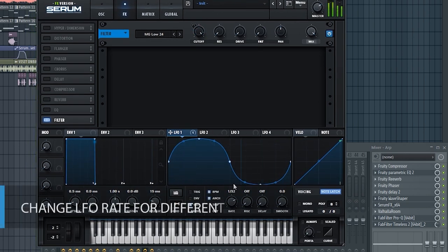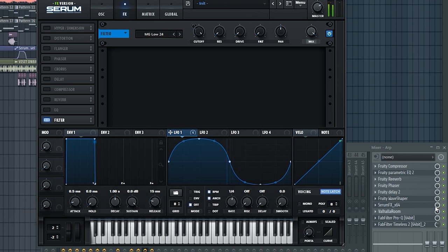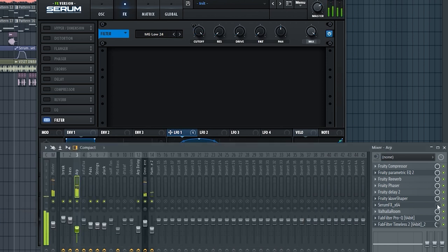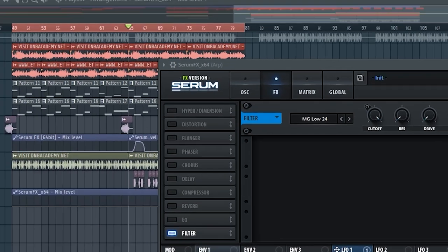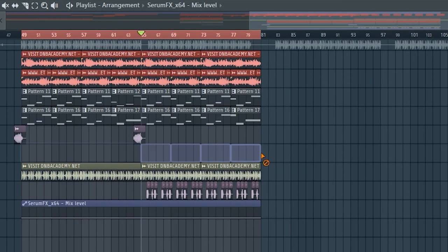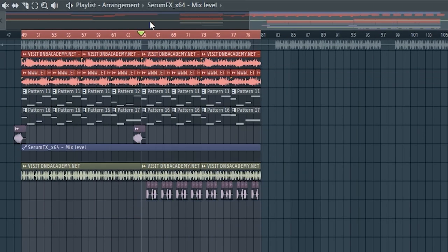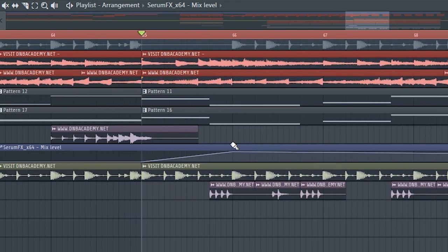We can change the rate. Now to make it even more interesting, you can create an automation clip, and we can automate it. So we can make it look something like this.